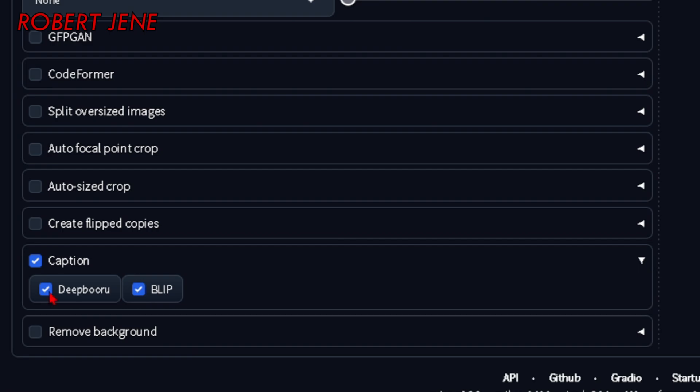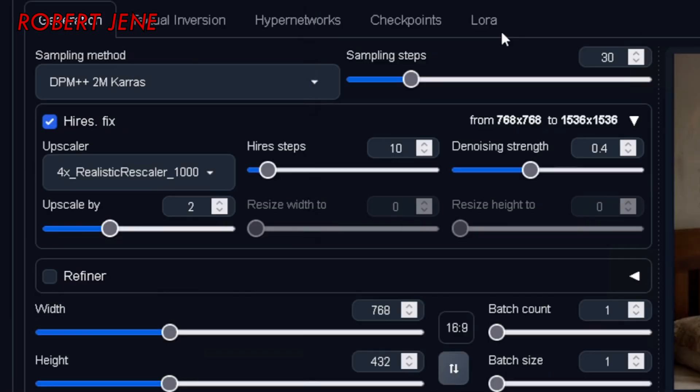You can expand it and choose DeepBoru or BLIP — or both. You can do both. So let's try it out on this other computer.